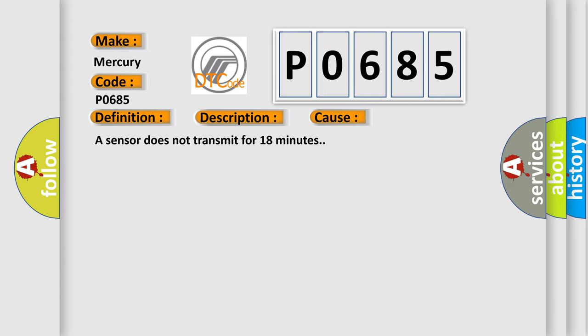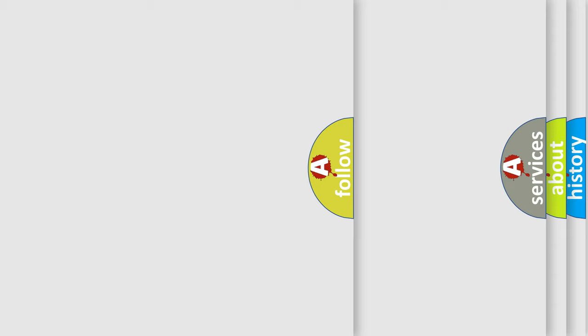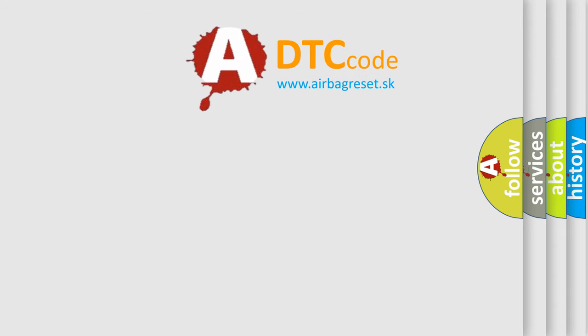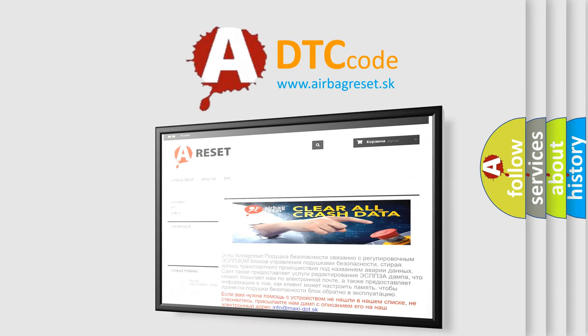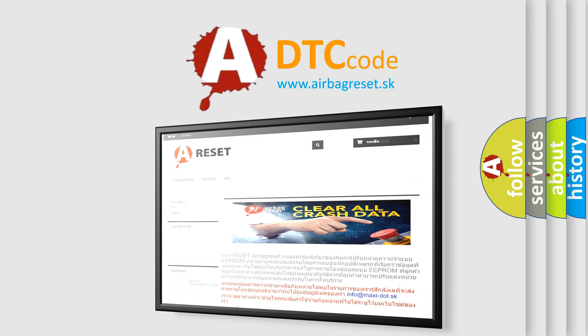The Airbag Reset website aims to provide information in 52 languages. Thank you for your attention and stay tuned for the next video.